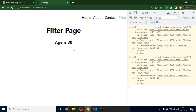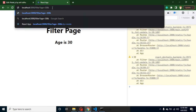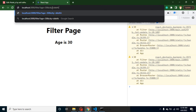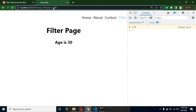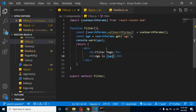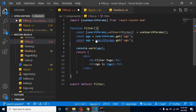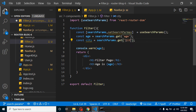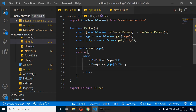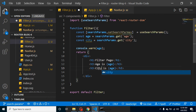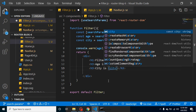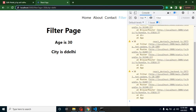Let's say we have two parameters — one is age and the second one is city, and city is 'Delhi'. We can create another const called city using searchParams.get('city'), and print it the same way inside the JSX, and we get the city value.